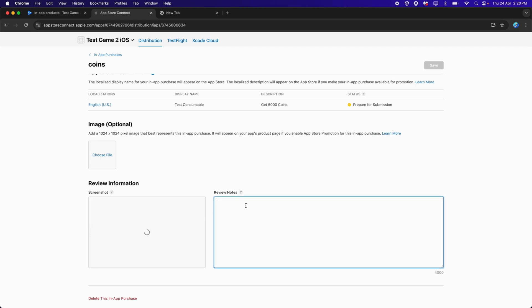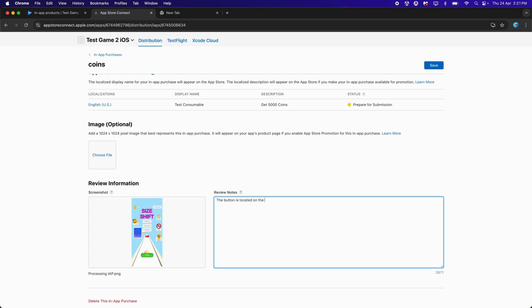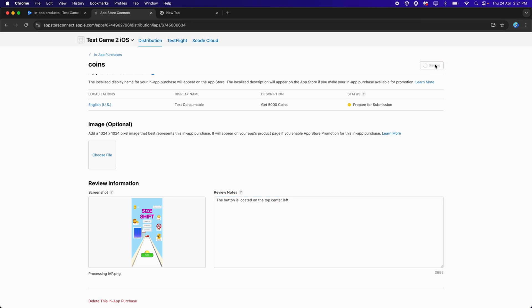Go back to App Store Connect and upload the IAP.png. For the Review Notes, since this is a consumable item, we need to tell the Review Team where the consumable button is located. Type the button location details, then click Save.